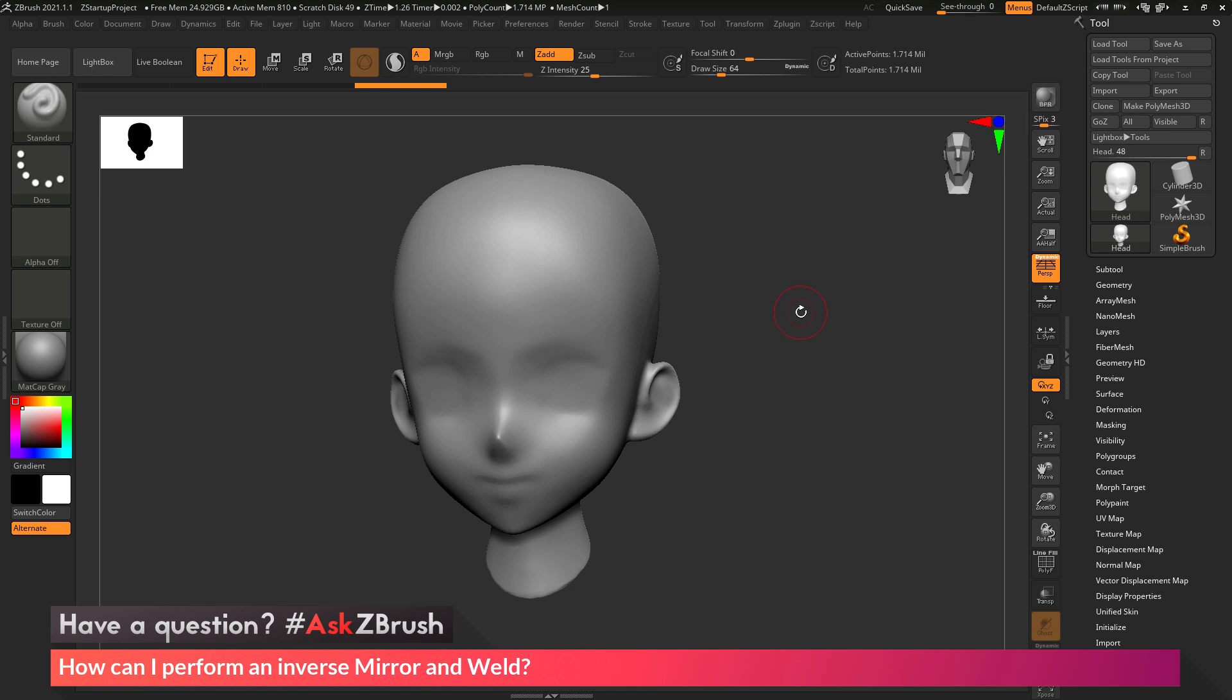This is Joseph Drust, and welcome back to another episode of Ask ZBrush. So we had a question sent in asking, how can I perform an inverse mirror and weld?